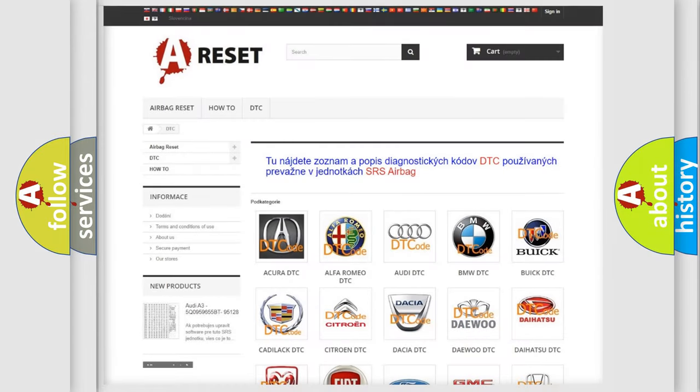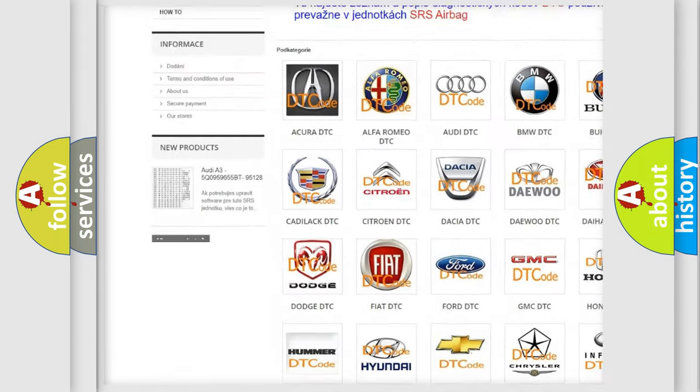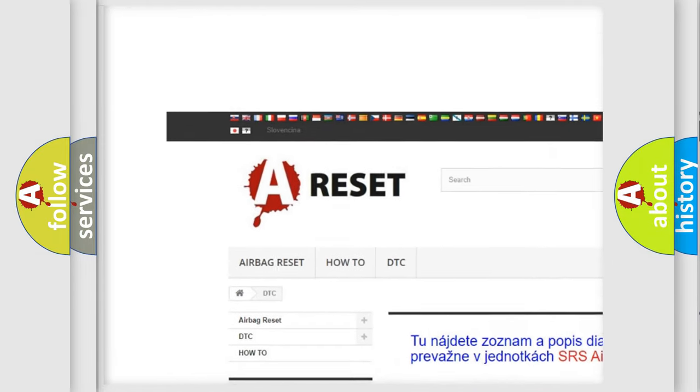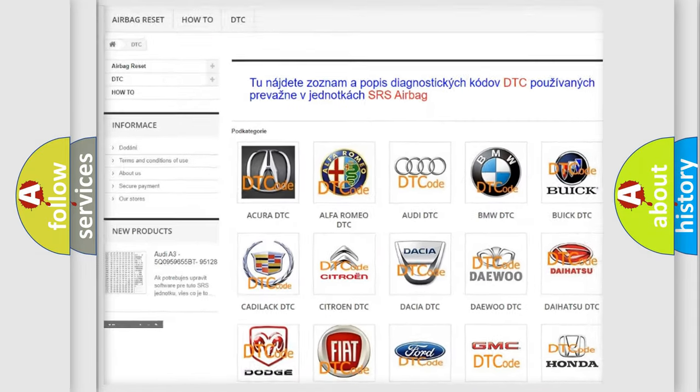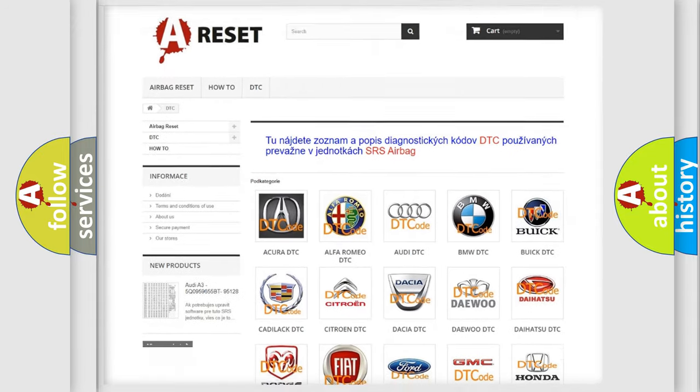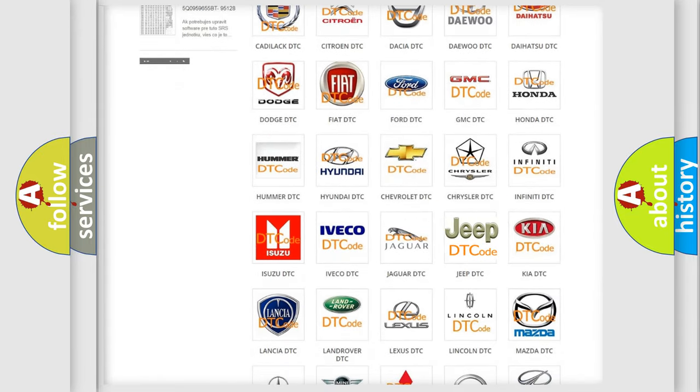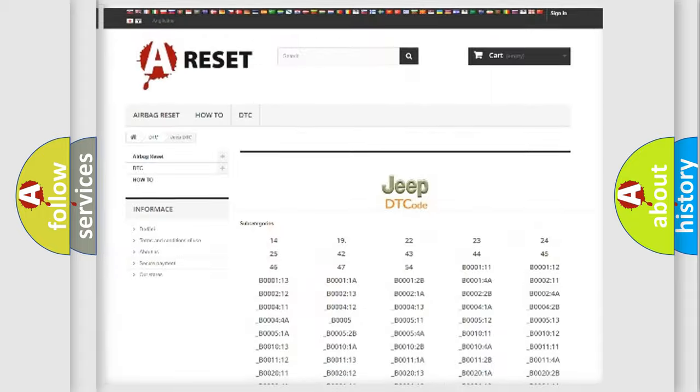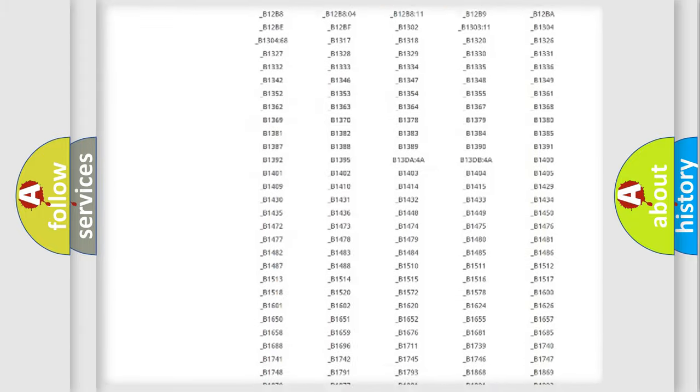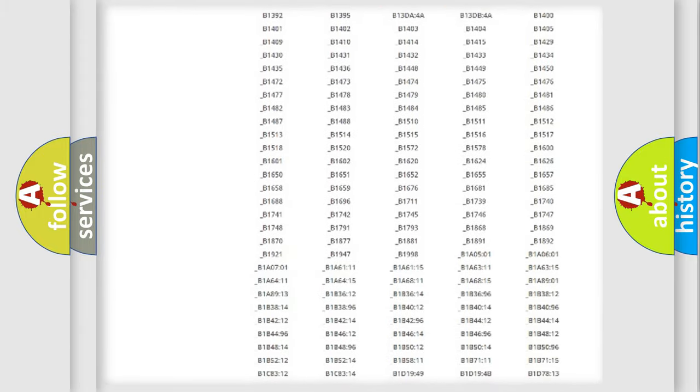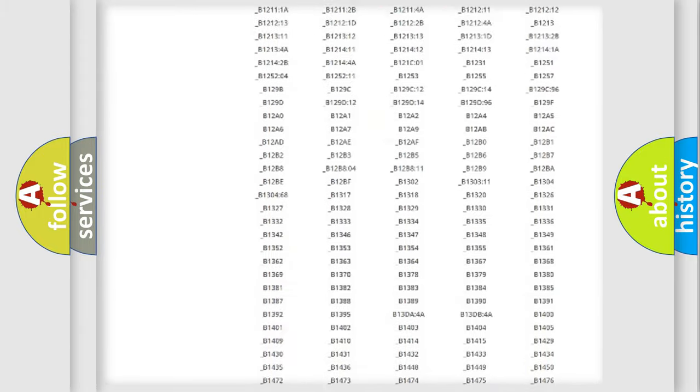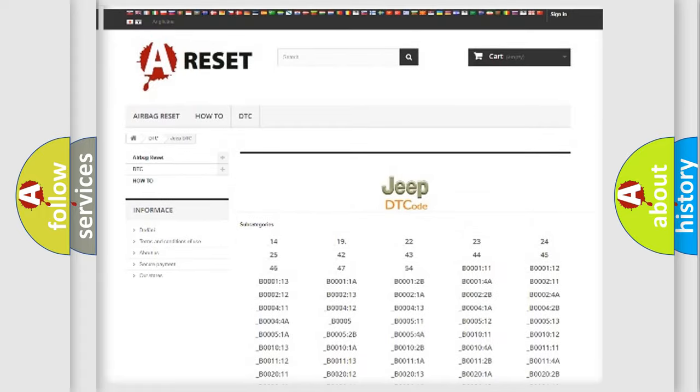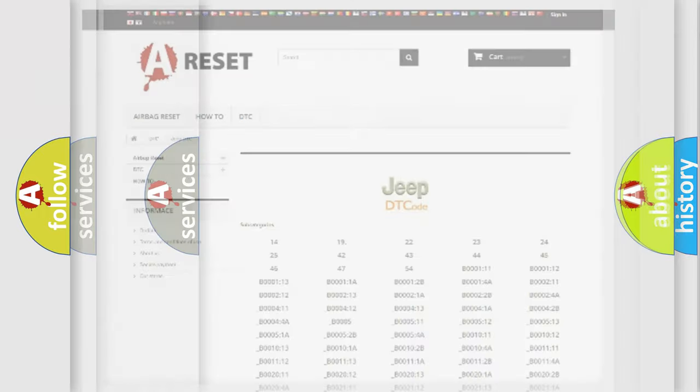Our website airbagreset.sk produces useful videos for you. You do not have to go through the OBD2 protocol anymore to know how to troubleshoot any car breakdown. You will find all the diagnostic codes that can be diagnosed in Jeep vehicles, and many other useful things.